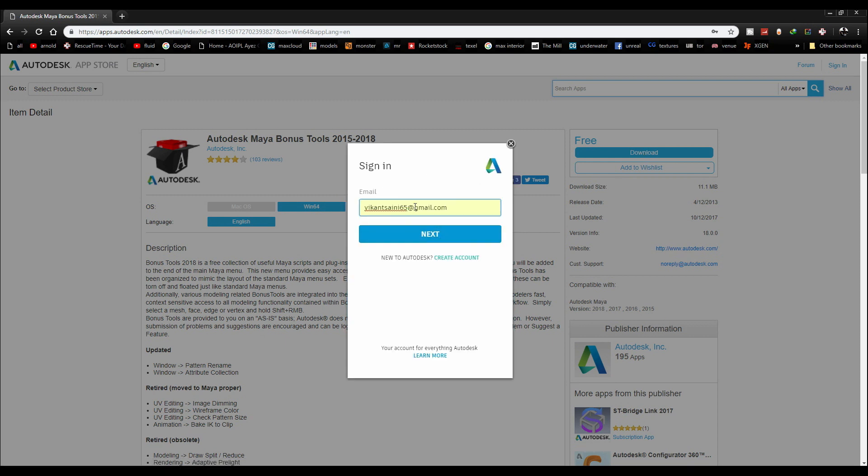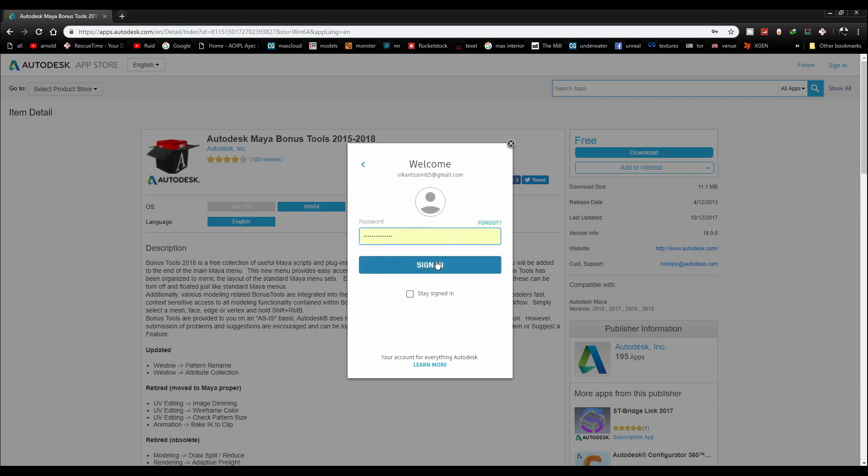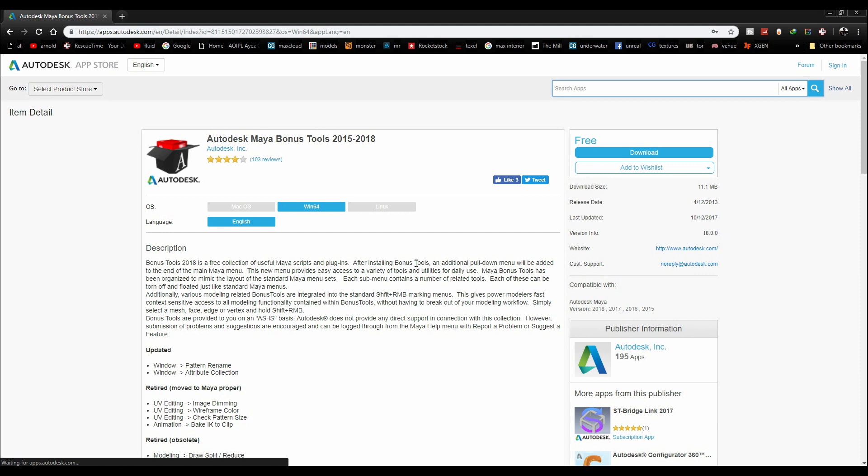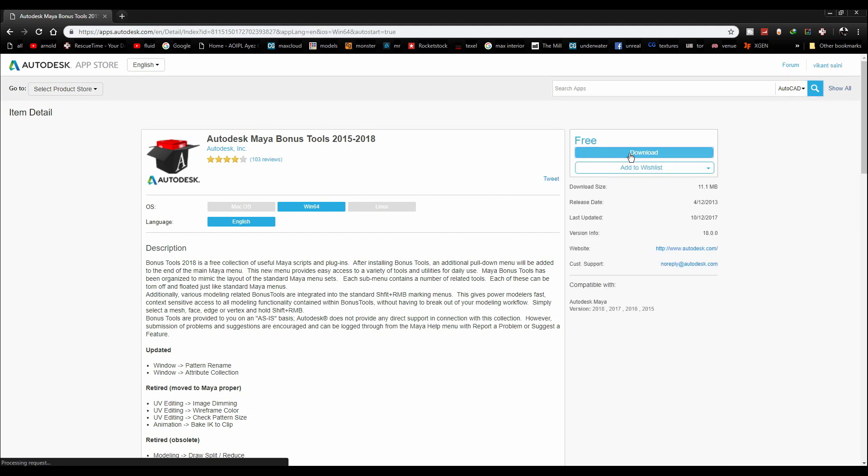Sign in with your Autodesk account and click on next. Press the download button again.